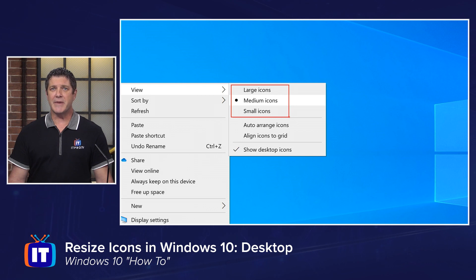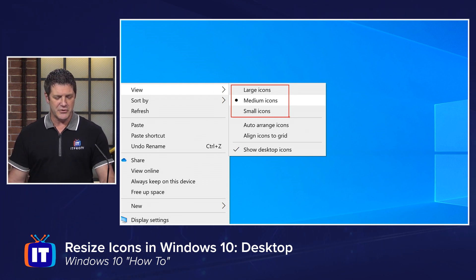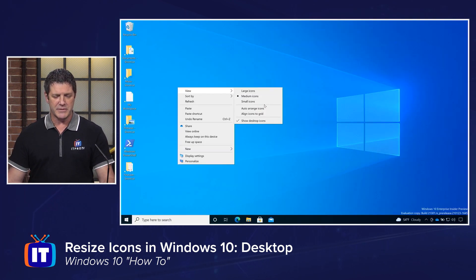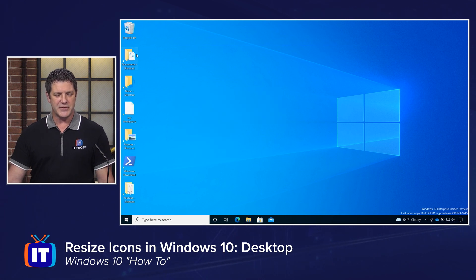Large icons, medium icons, which is the default, and then small icons. So if your icons are too small for you and you want to make them bigger, click large icons. And you'll see that the icons go up in size.